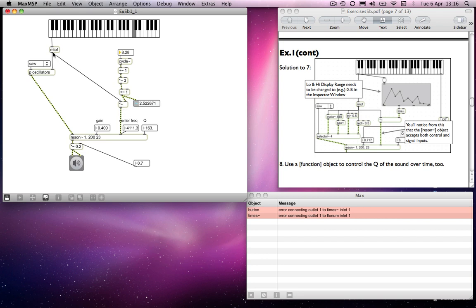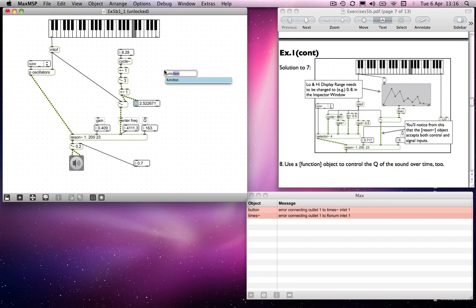We could also have something controlling the Q. Again, I'm not quite sure whether it would work particularly well having a relationship with the frequency, but you might want to have it working independently. So you could either use a cycle object, or you could use a line object with a function again. In fact, that's what I'm going to do — a function and a line object.